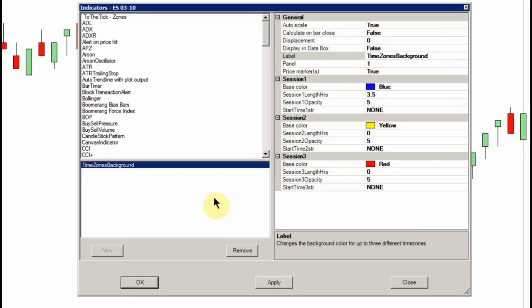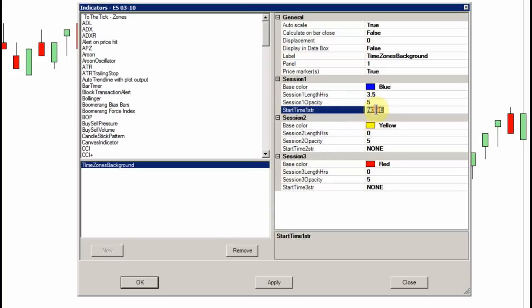One more note: a future version of this indicator, which is due out in about a week, will also have audible alarms that will go off when an event is triggered and when one finishes. We'll talk about that more at the end.